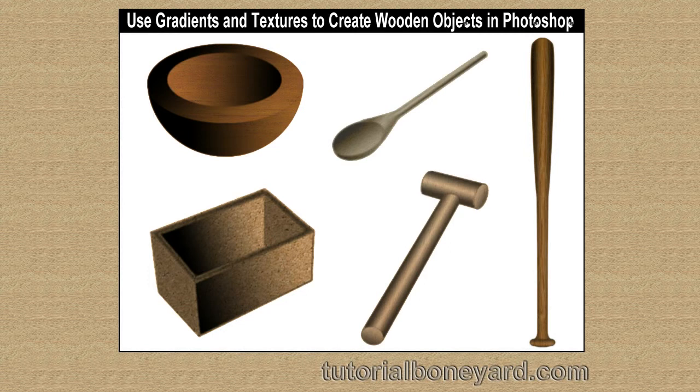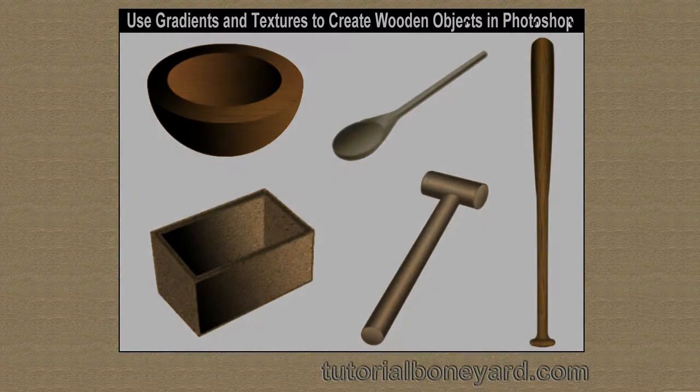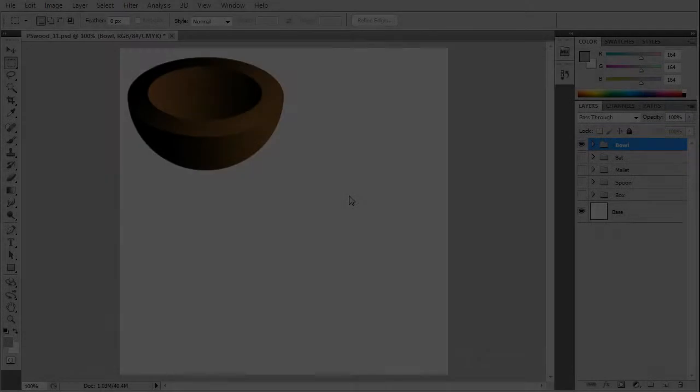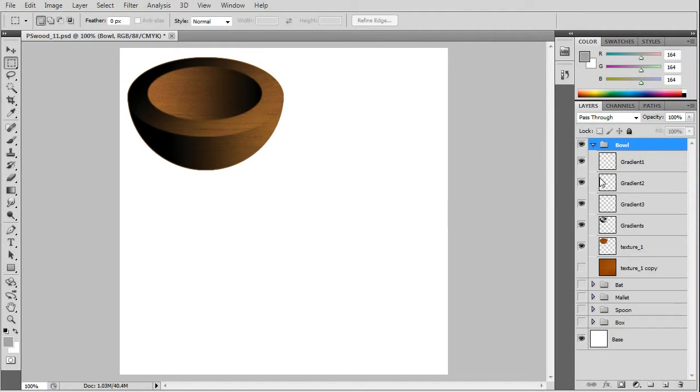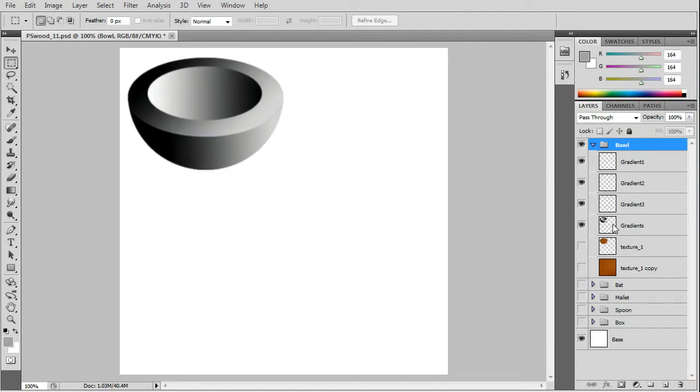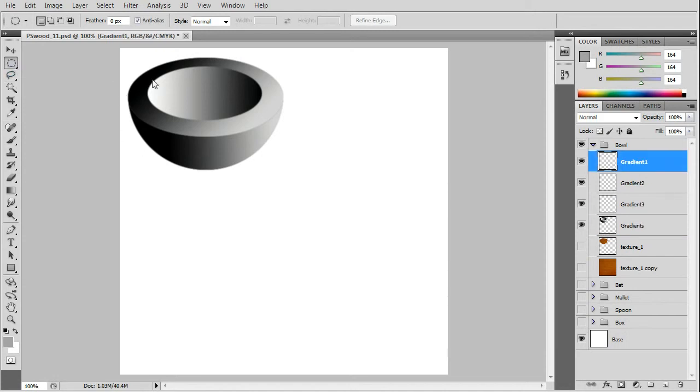In this Photoshop tutorial you'll learn to use gradients and textures to create wooden objects. First we'll start off with creating a wooden bowl, and we'll do that with gradients and wood texture.